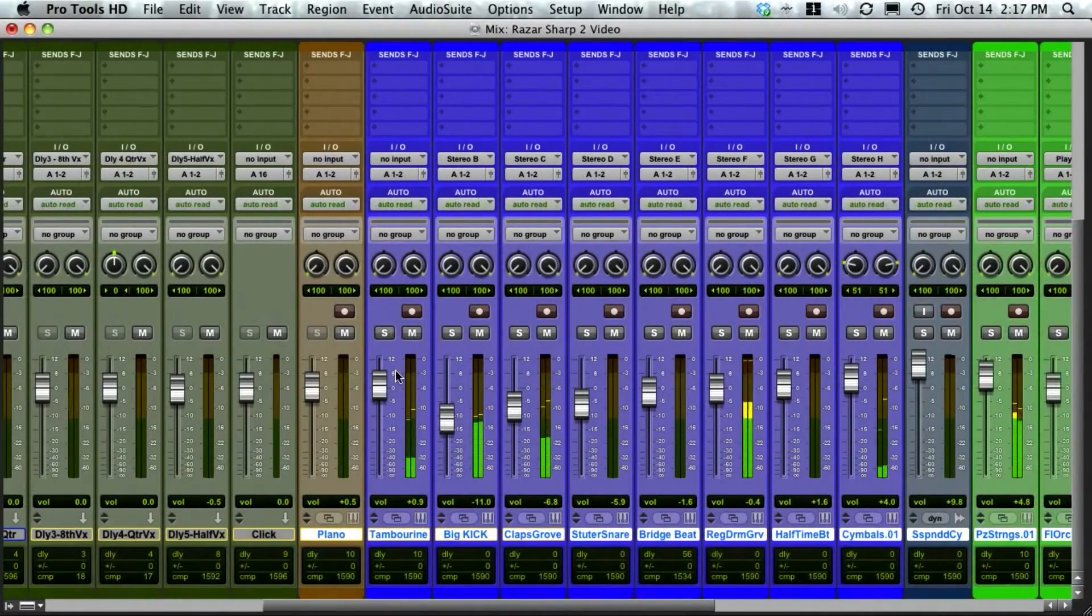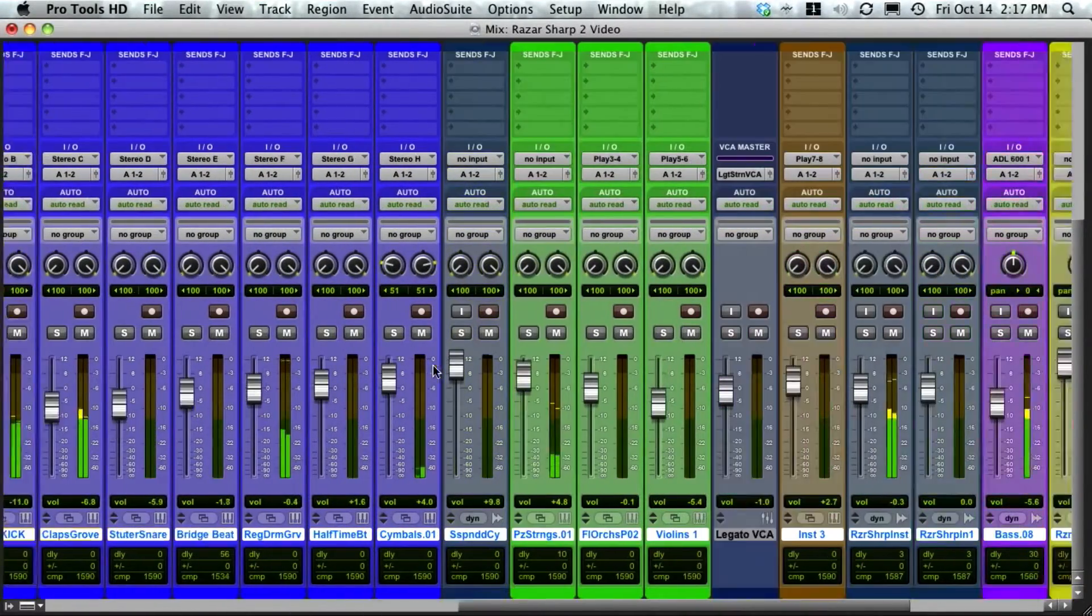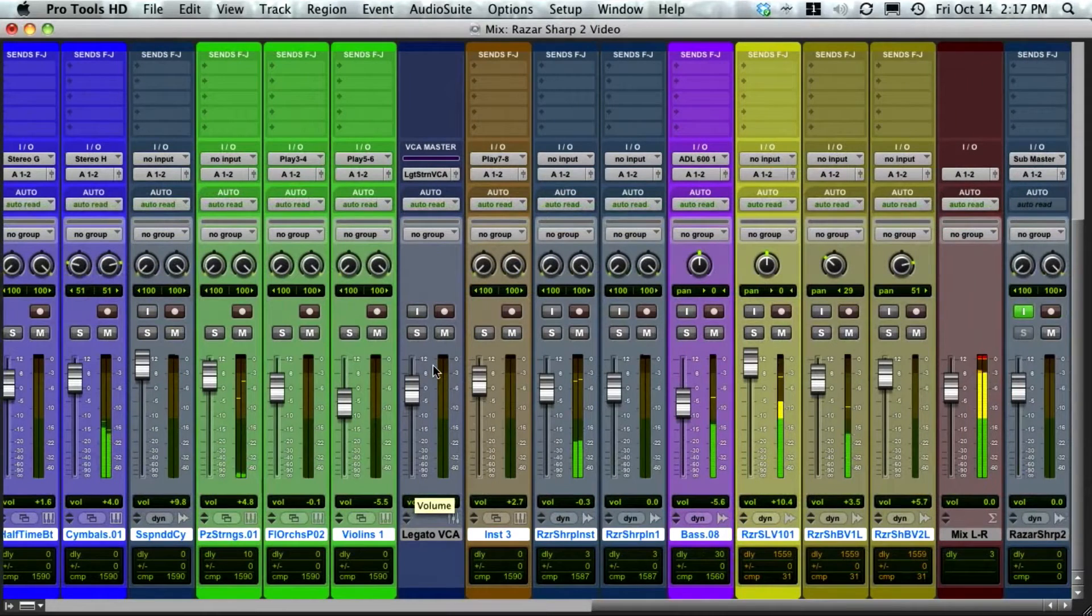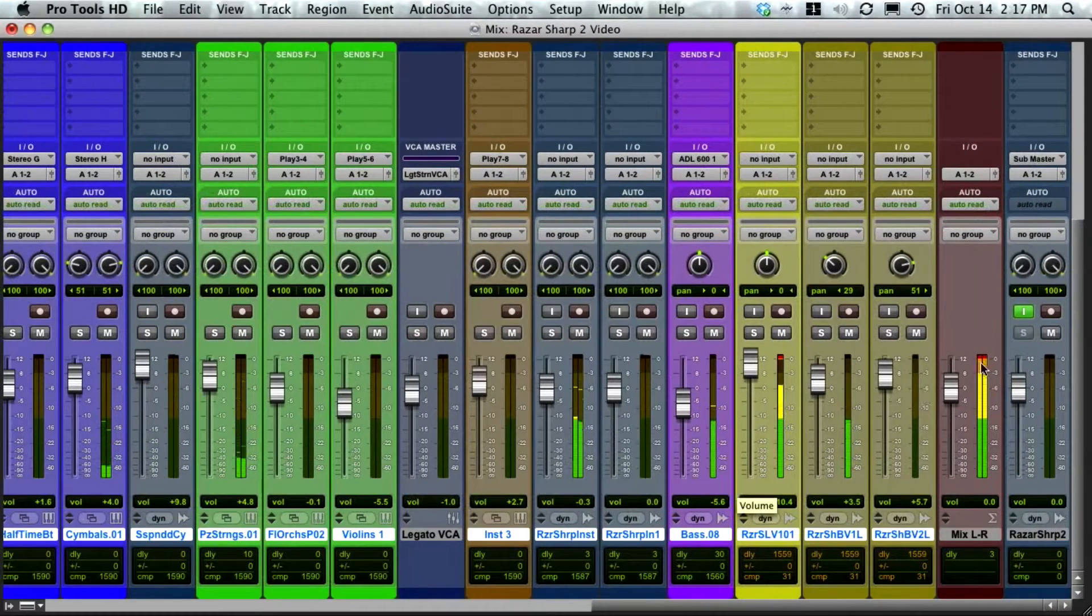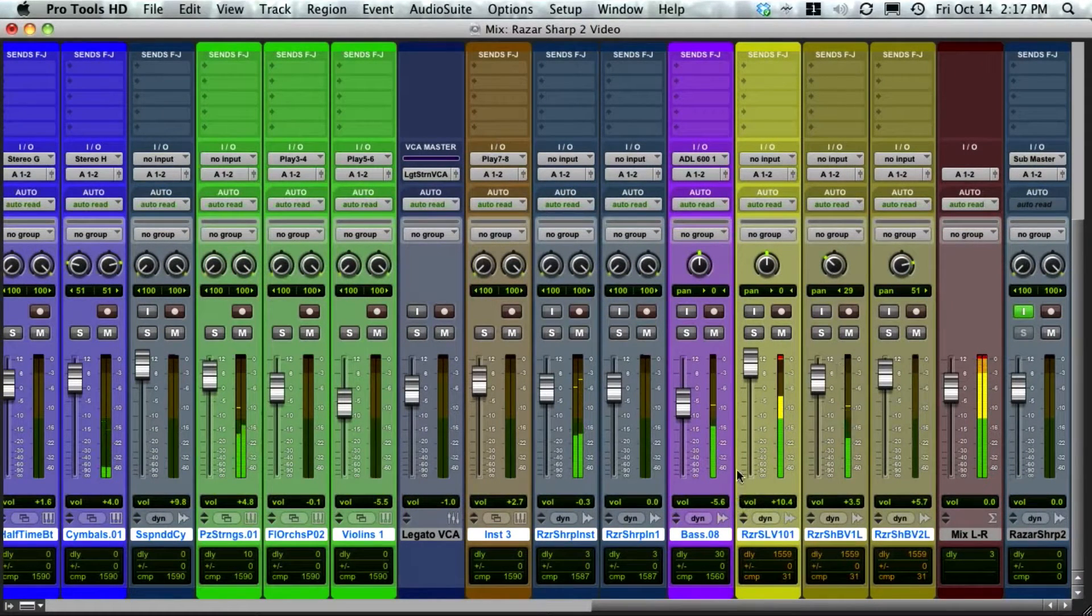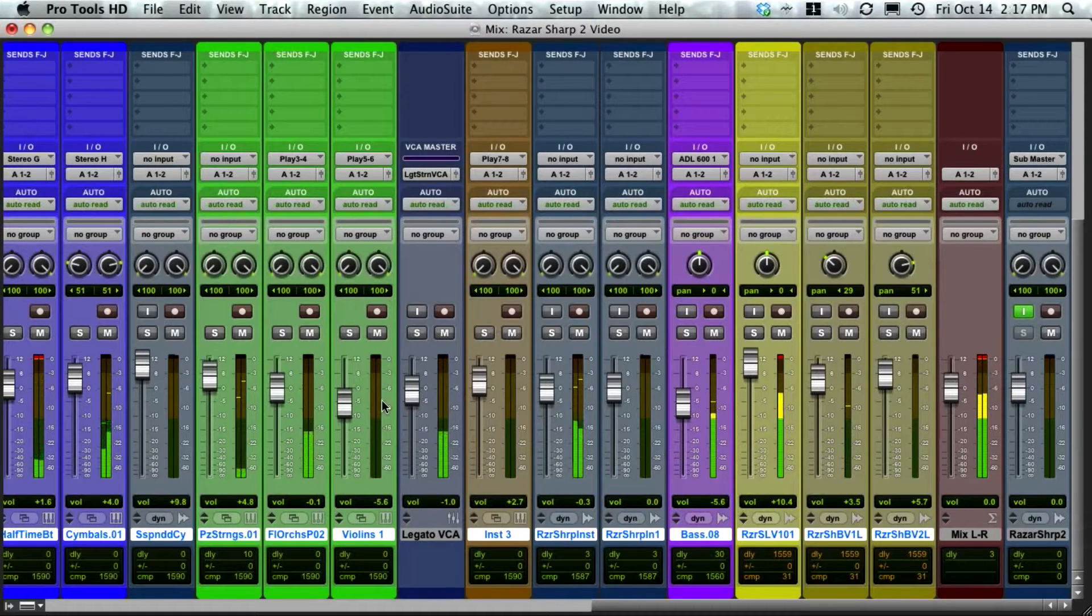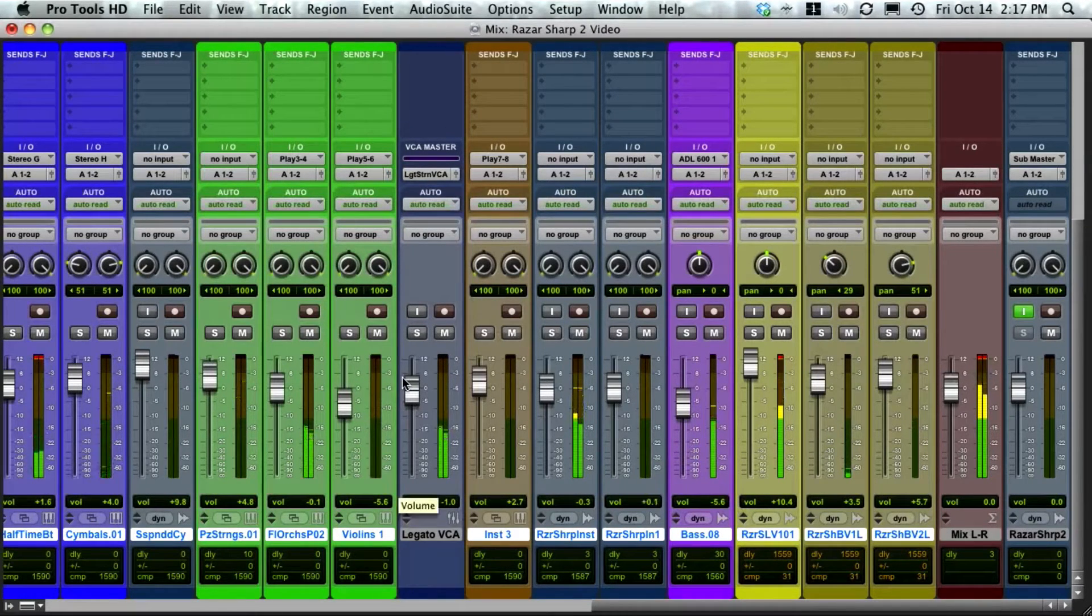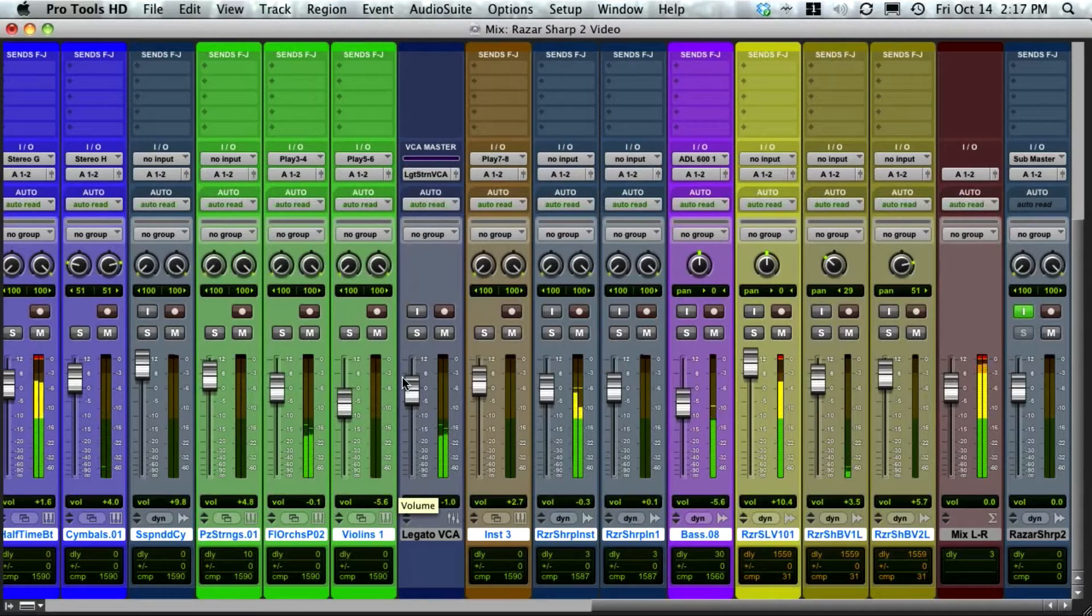I'm going to demonstrate how to bring down the level in a project. Here I have this project playing, and you can see the levels are out of control. The master bus is clipping, a lot of these faders are way too high to be mixing with, and the level of everything just needs to be brought down to a controllable level.